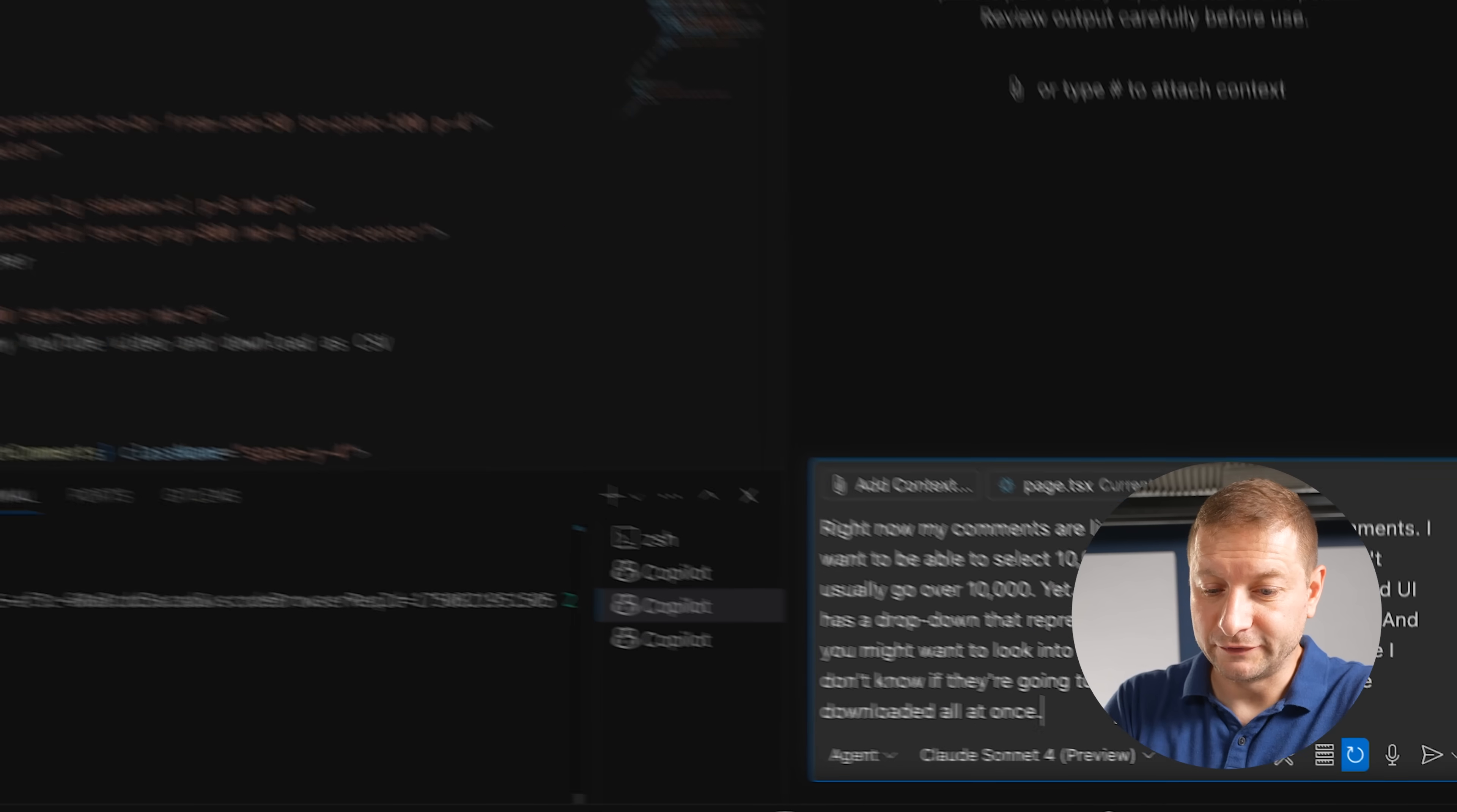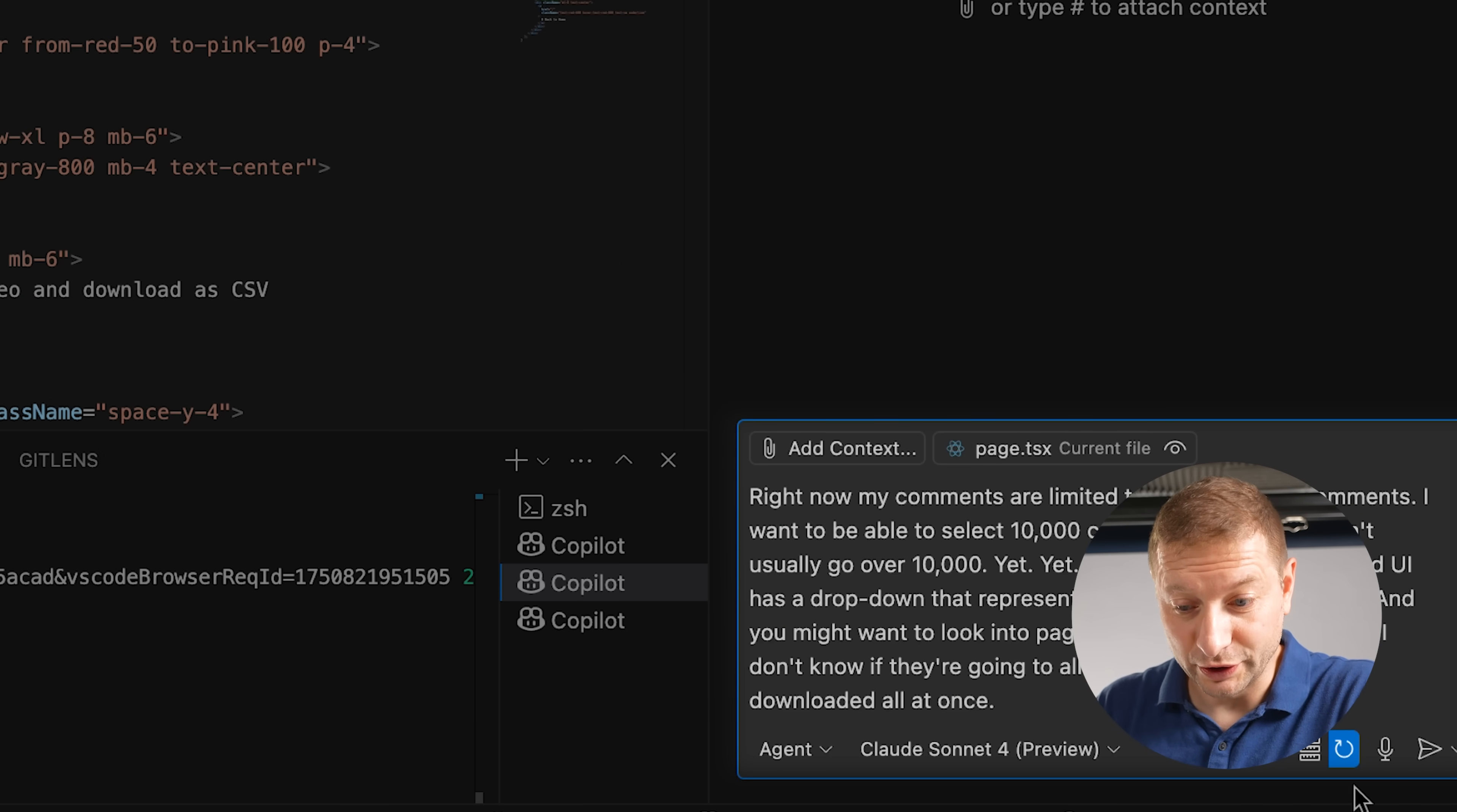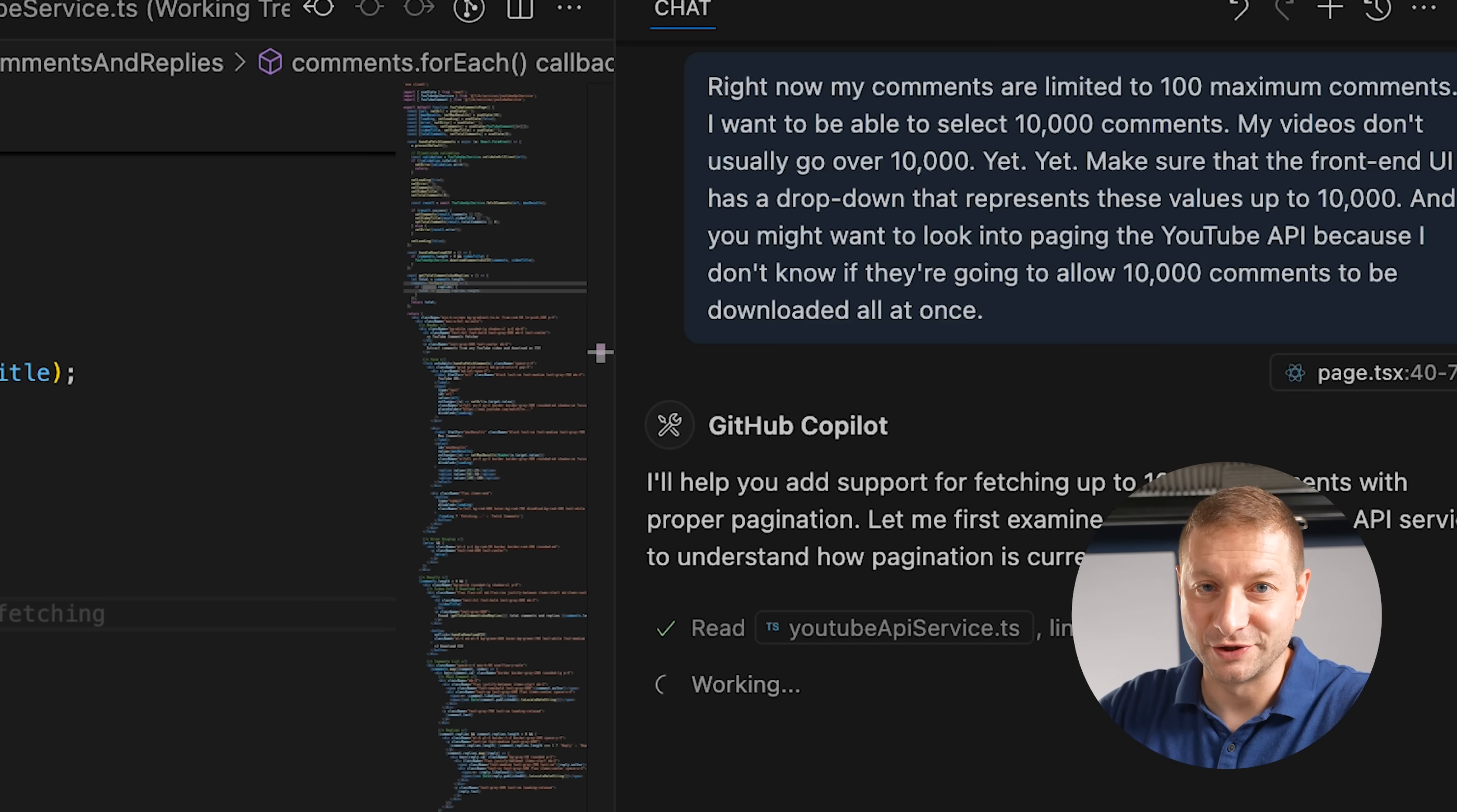Right now, my comments are limited to 100 maximum comments. I want to be able to select 10,000 comments. My videos don't usually go over 10,000 yet. Make sure that the front end UI has a dropdown that represents these values up to 10,000. And you might want to look into paging the YouTube API because I don't know if they're going to allow 10,000 comments to be downloaded all at once. So I just left that as a command for my agent to work on. And I'm going to press play here. Vibe coding, ladies and gentlemen. This is how it works.